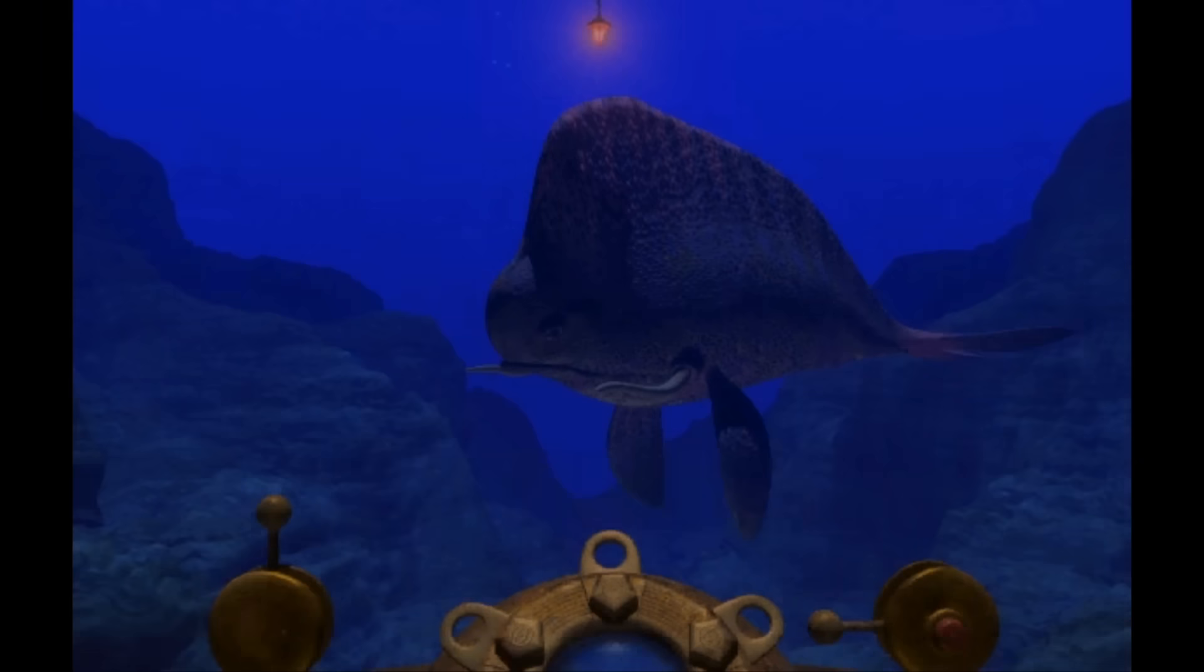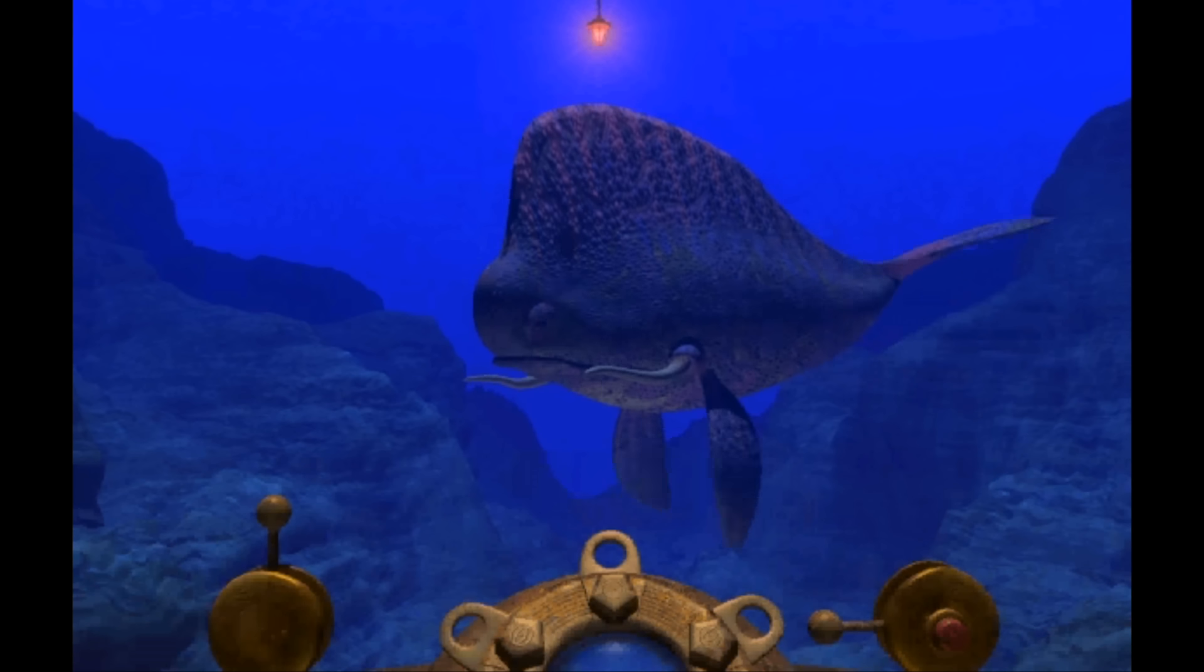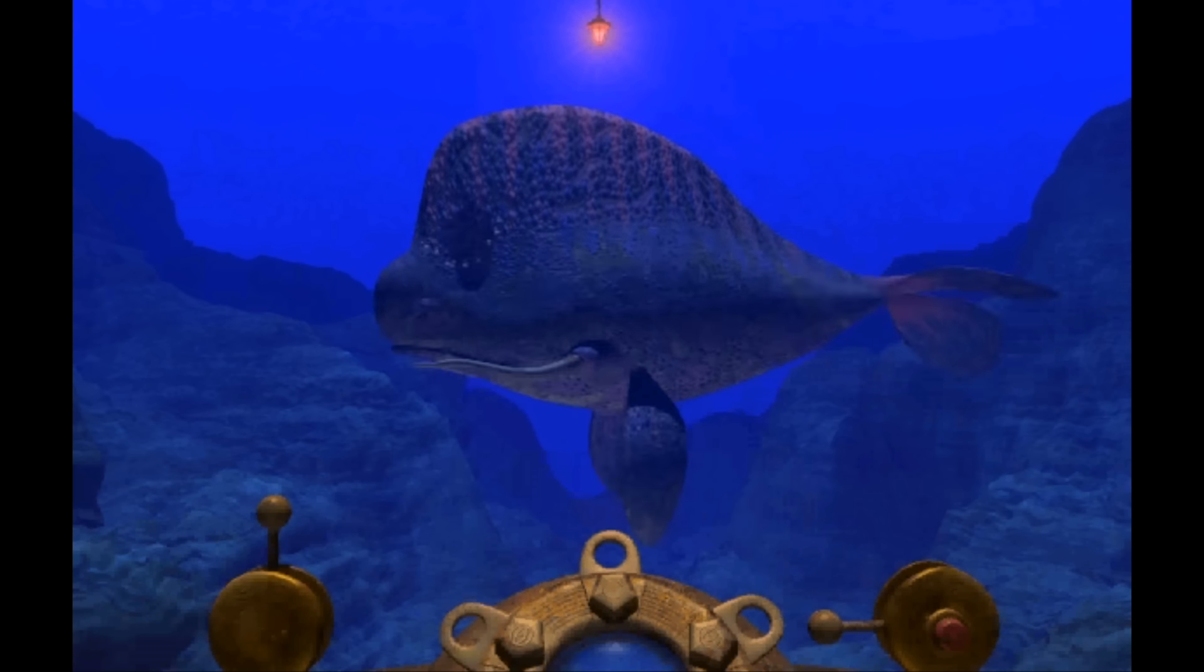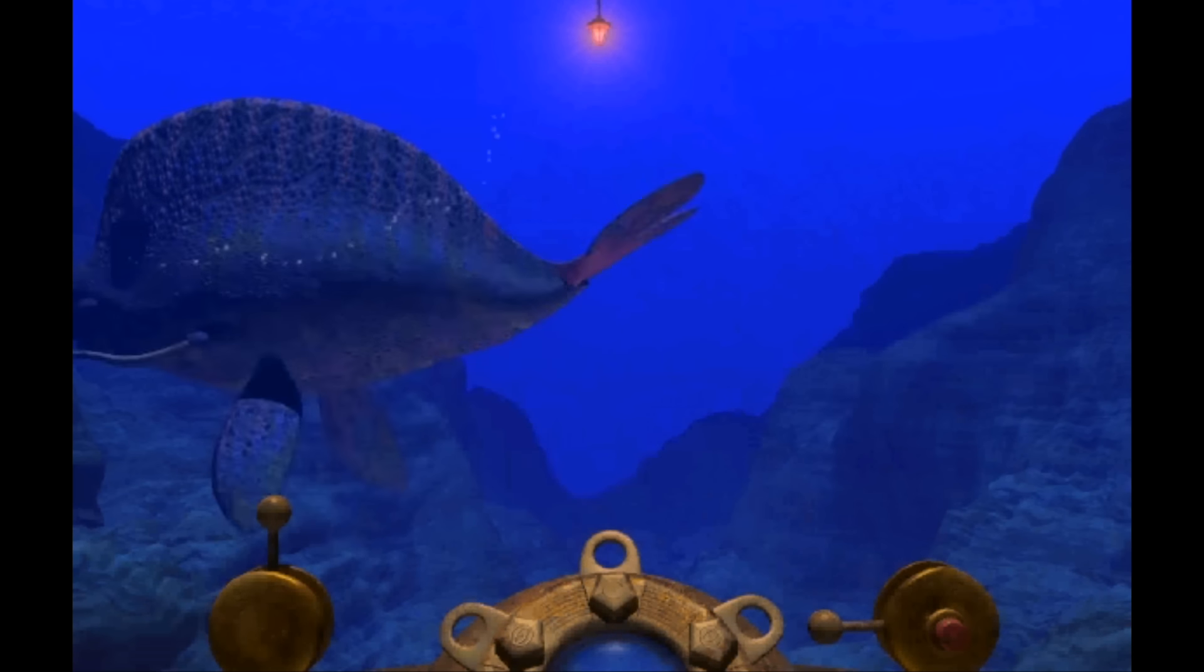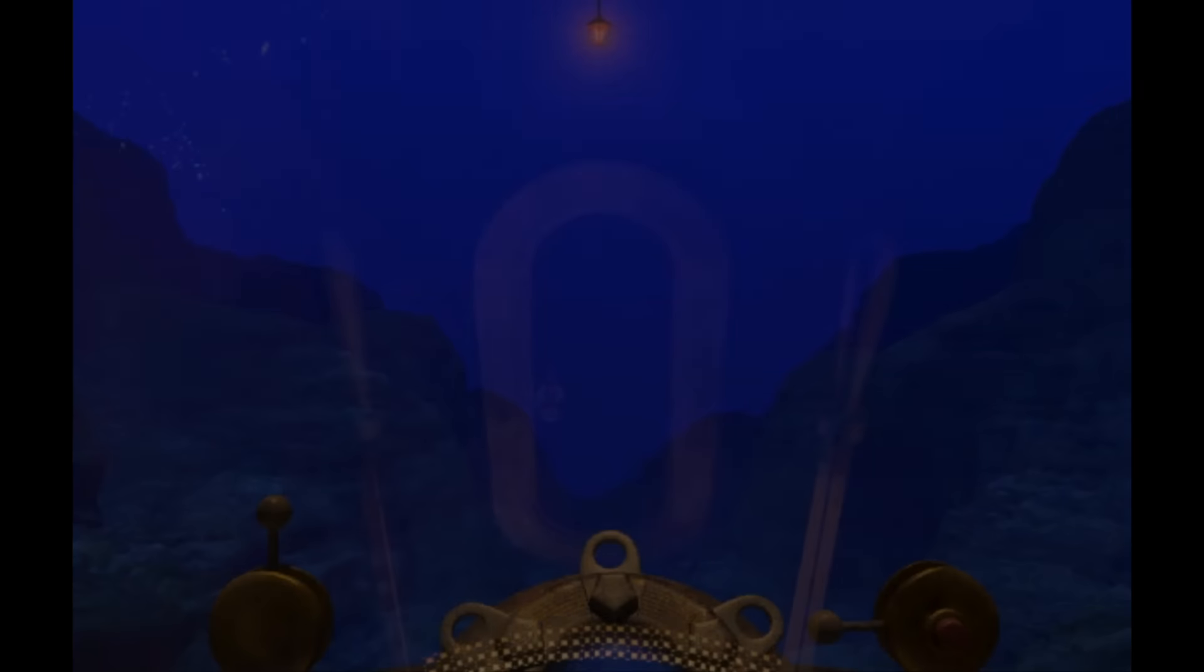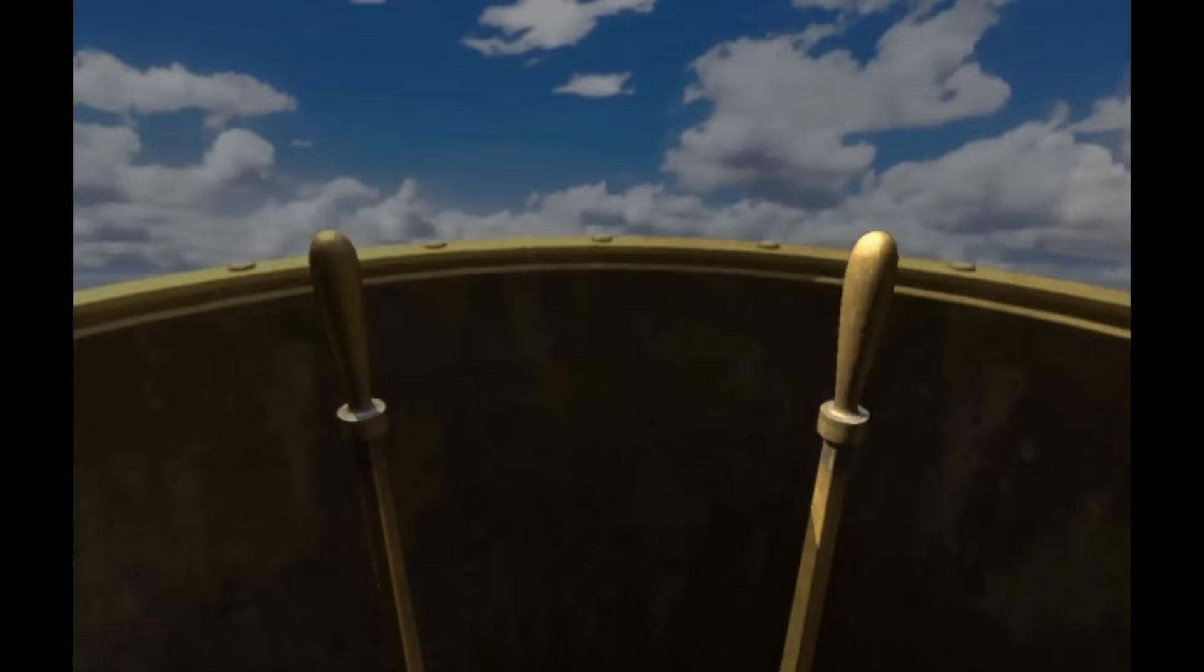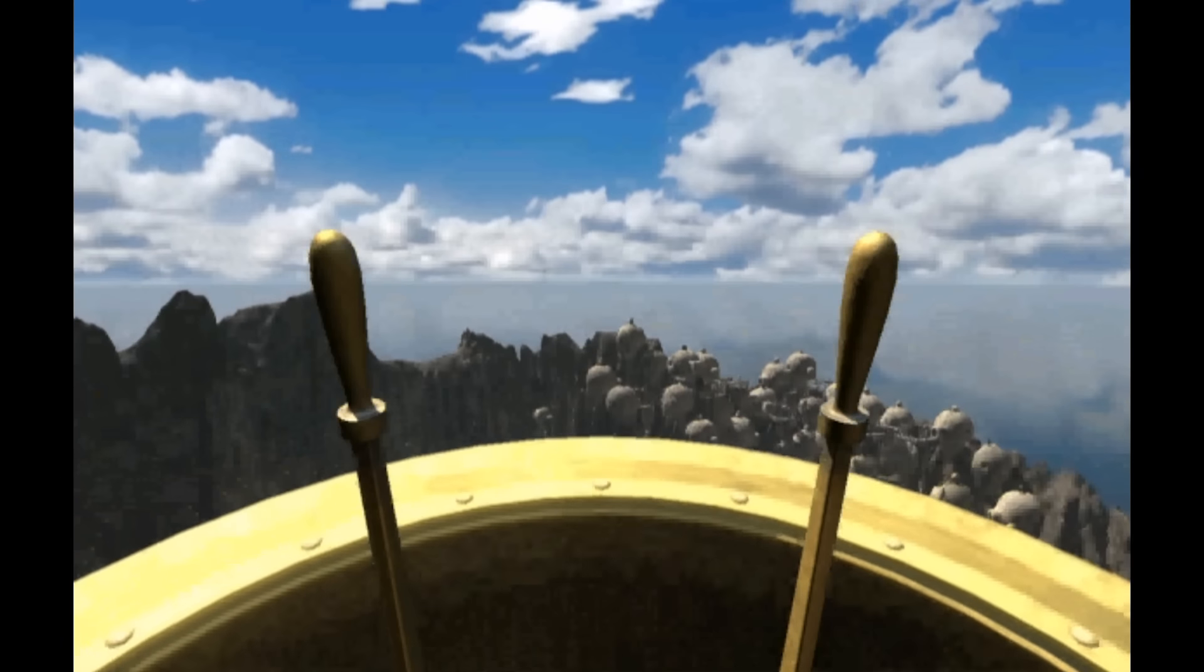You even encounter alien animal life, all of which weave an intricate and complex narrative, replete with puzzles of course, that you as the player have to unravel and navigate.